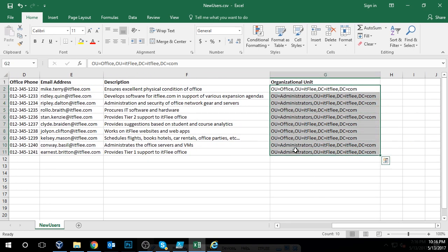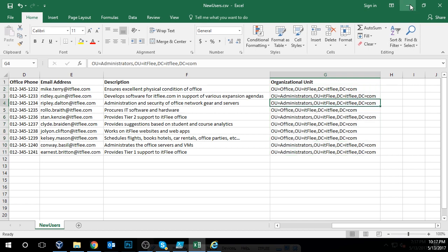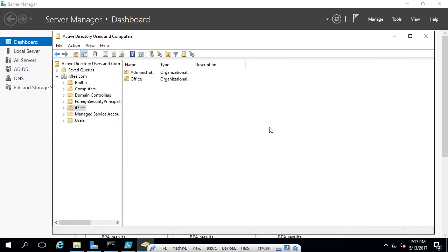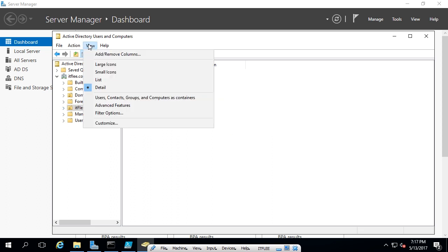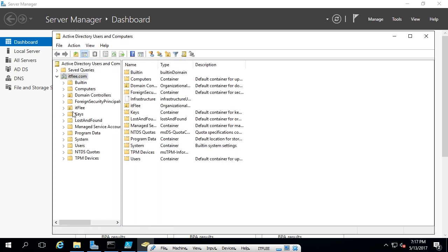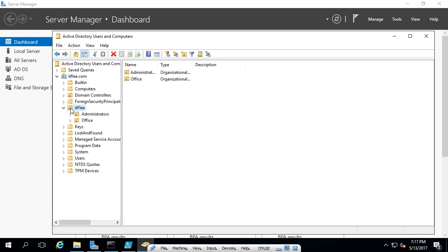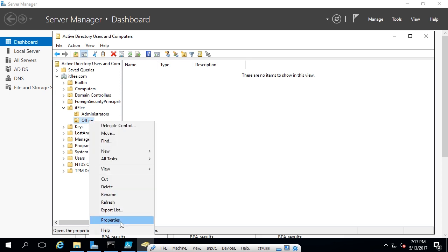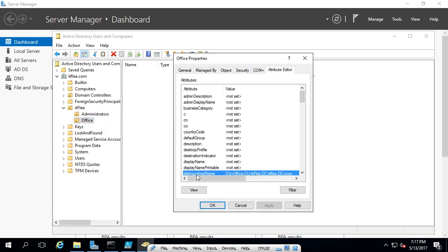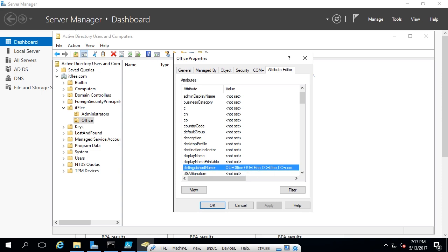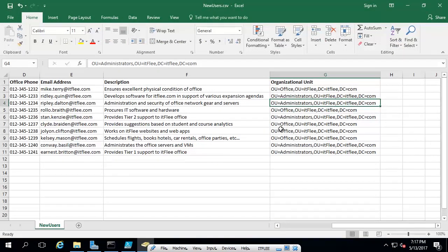Obviously, you're not going to be given this OU right off the bat when a hiring manager tells you you need these new accounts — this is something you'll have to get yourself. In Active Directory, I have the console open here and I'm going to enable Advanced Features. I have an OU structure here called ITFlea with administrators and office. If I right-click on one of these OUs, choose Properties, and go to Attribute Editor, the distinguished name is the OU path we're going to be using.